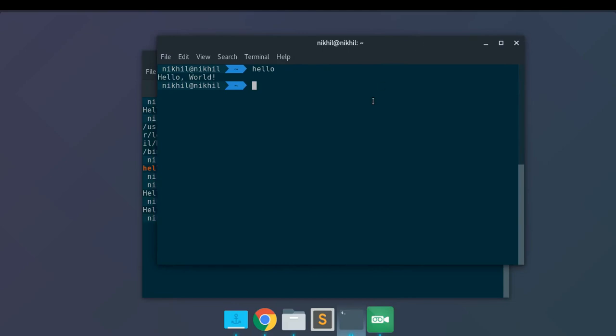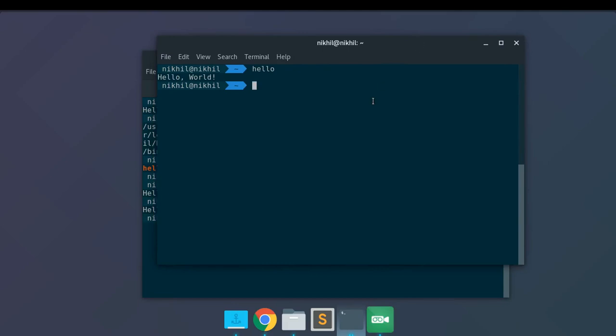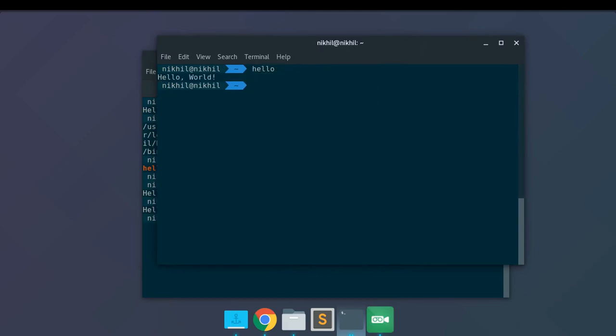So this is how you convert any Python script to a simple command for your terminal. It's working fine, and I hope you'll create some useful utilities for yourself by converting your Python scripts to simple commands that you can run from anywhere in your terminal. If you still have questions, put them in the comment section below. Thanks for watching!